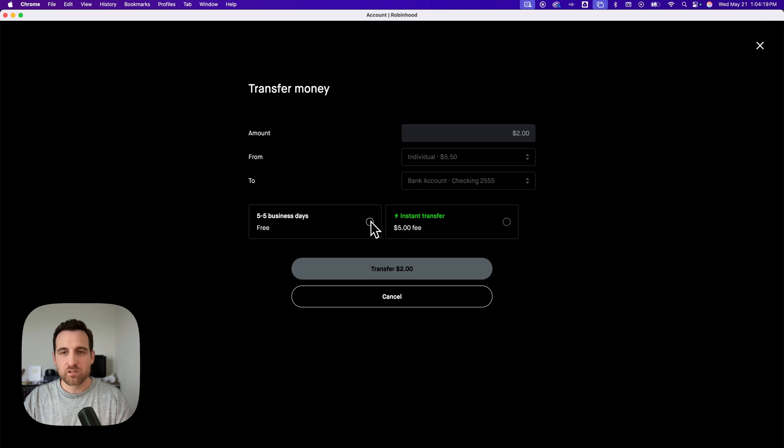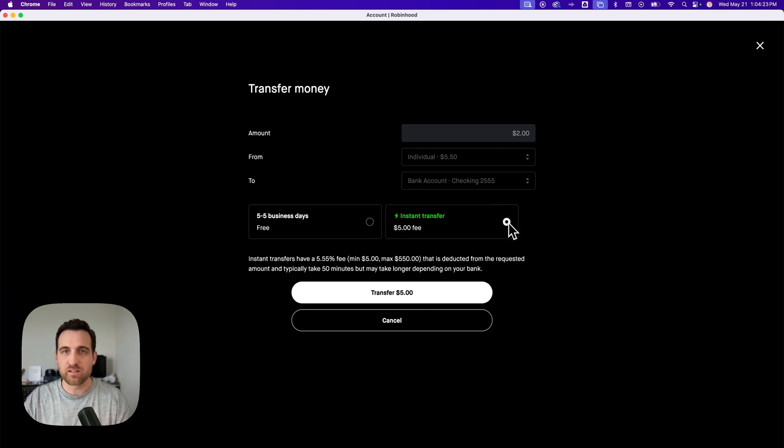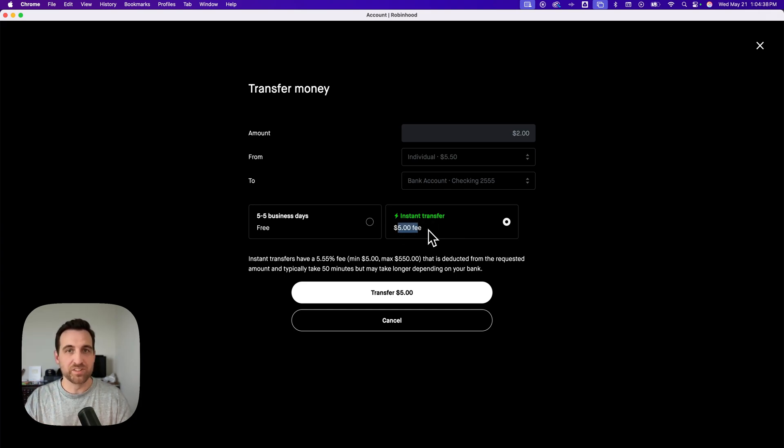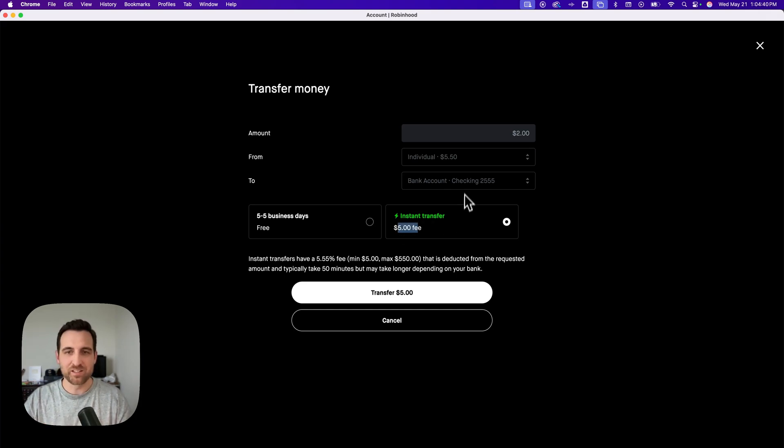You'll see that you have the standard transfer, which is free, and then instant transfer, which has a fee. The fee is not $5. All my numbers are fives, twos and zeros on this page so that you can't see account numbers.